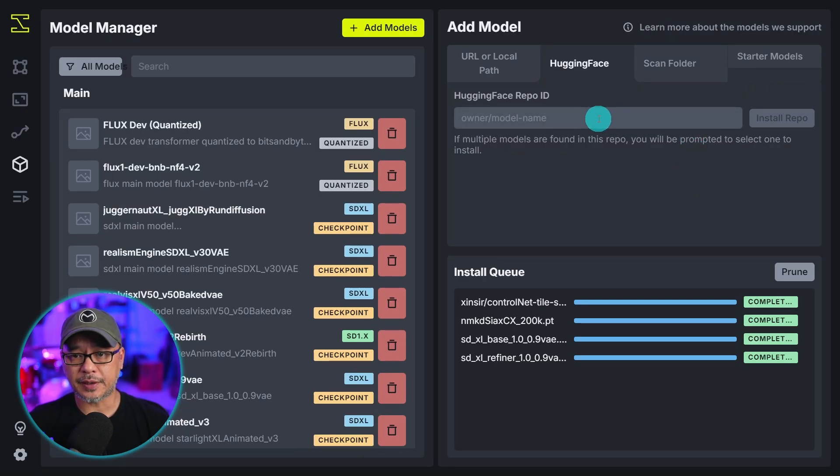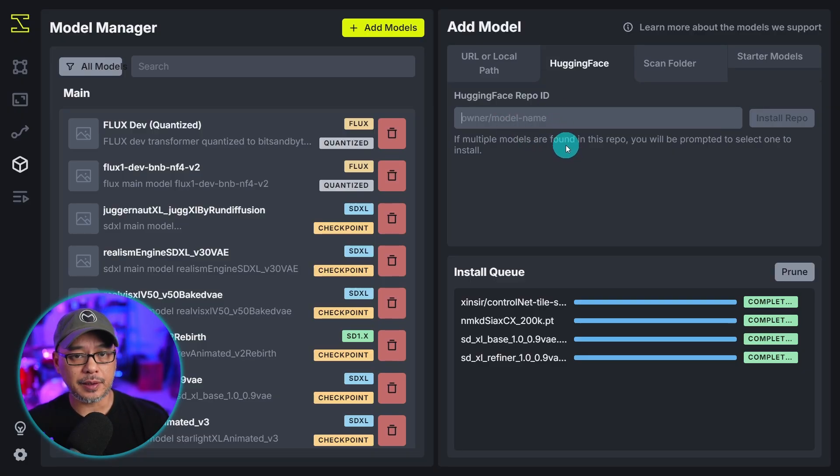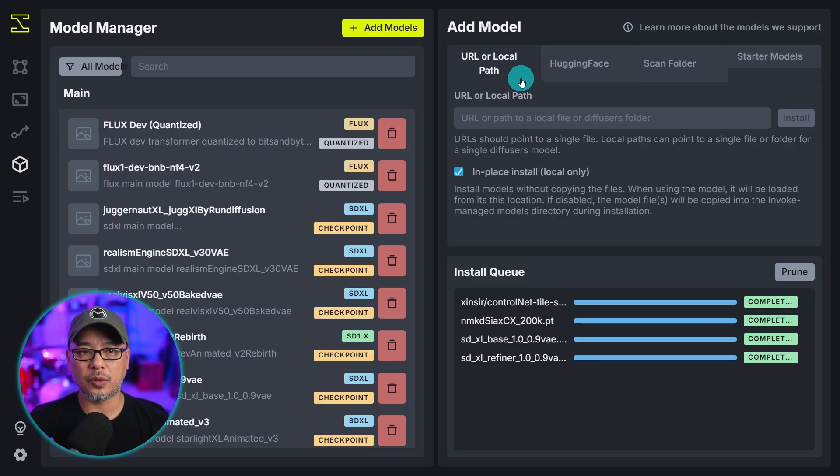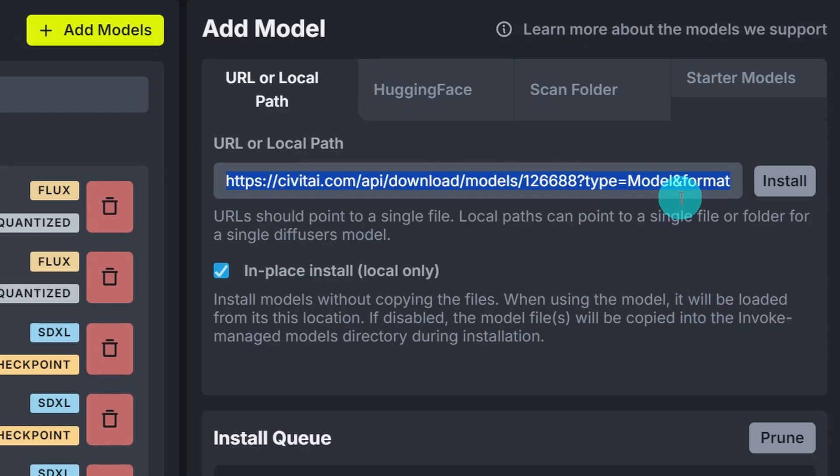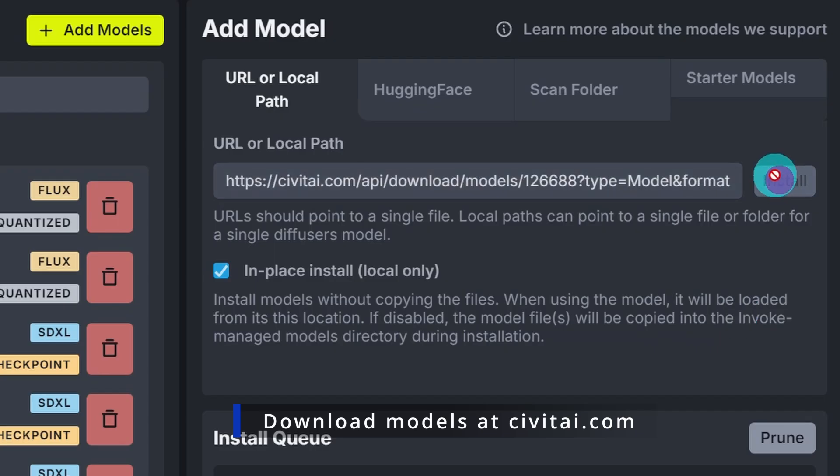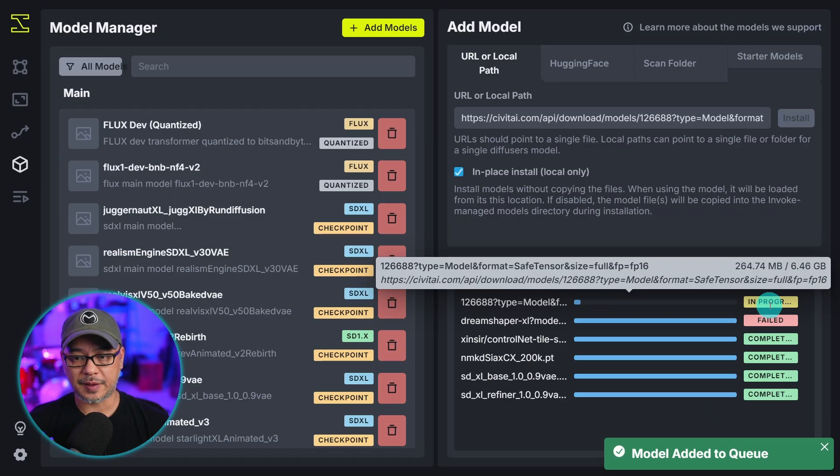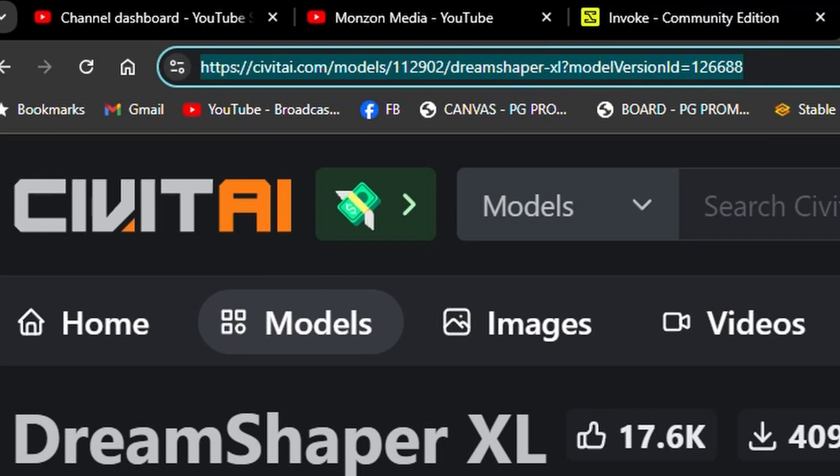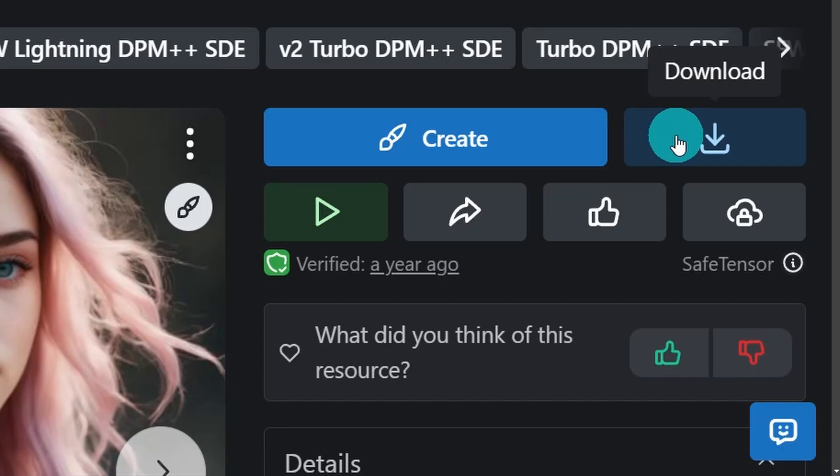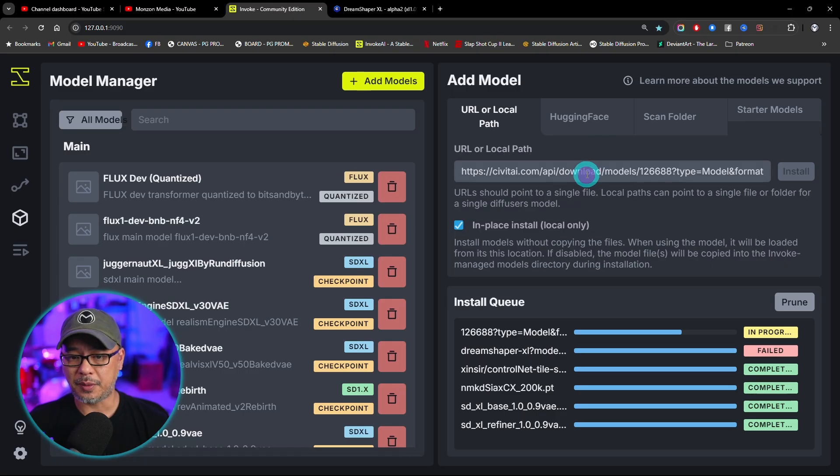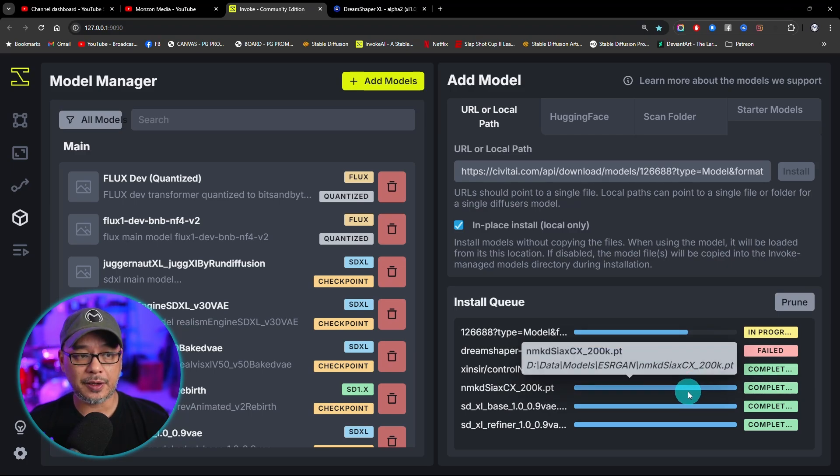If you select hugging face you could just paste the owner and model name in here. And then lastly you have URL or local path. So you can paste in the model's location here straight from Civit AI. Just hit install. You see it says in progress. Now just to be clear the address here is not what you need. You need to go under the download section here. Right click and copy link address. That's what you're going to paste in here. And you see that's what's downloading now.